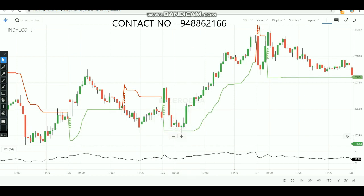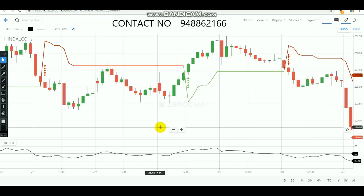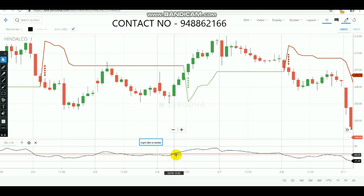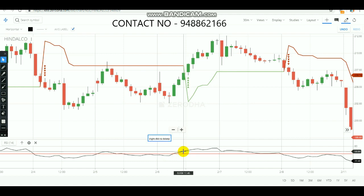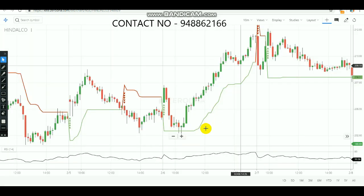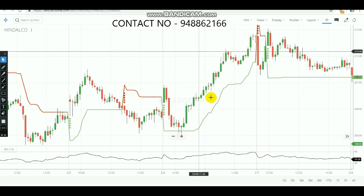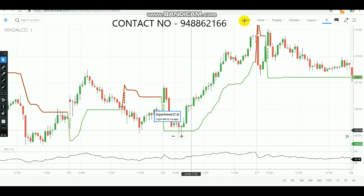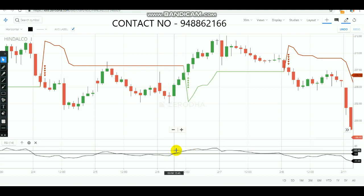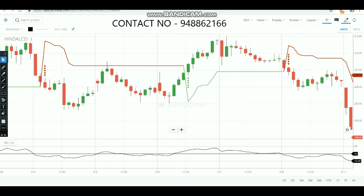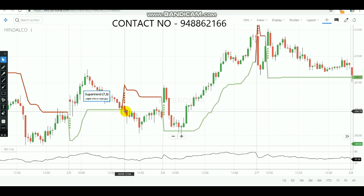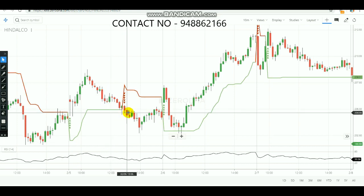On 6th February, a buying signal was confirmed from the Super Trend. Checking the RSI on the 30-minute chart, around 11:15 AM the market crossed over, so at 11:45 AM you could make a buying entry in Hindalco. After buying at that level, the market went up and profit was booked. Both confirmations — Super Trend and RSI — aligned well.